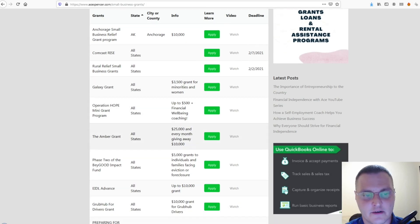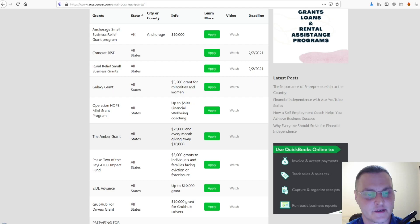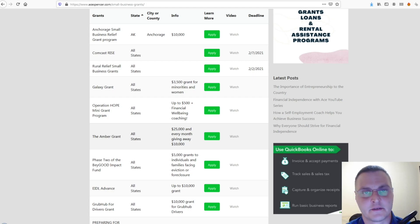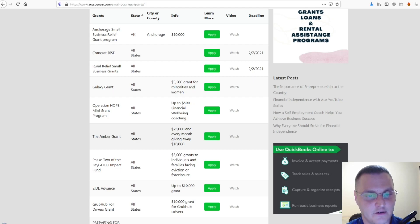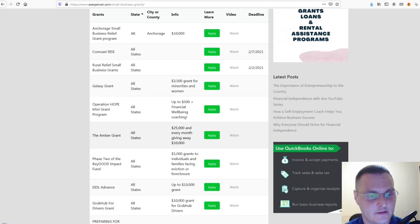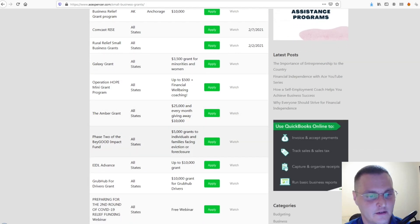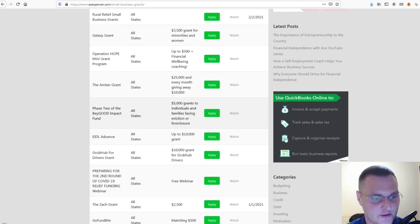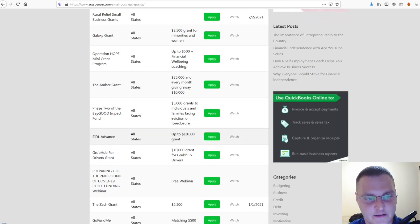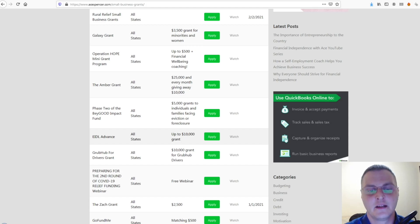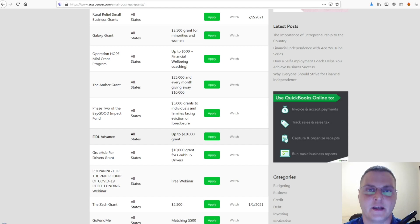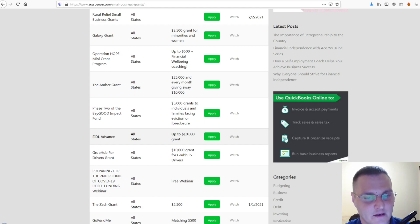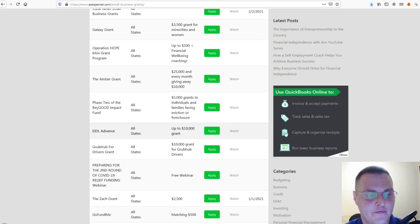That one's all states. And, if you're a woman business owner, definitely apply for that. Because, if you're a woman, you could definitely get the grant. Just go through it. And, then, there's phase two of Be Good Impact Fund. All states. And, then, the EIDL Advance. All states. Up to $10,000. Like I said, we're waiting for clarification from SBA. So, let's see what happens with that in the next week or two.